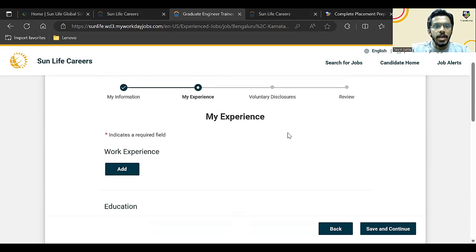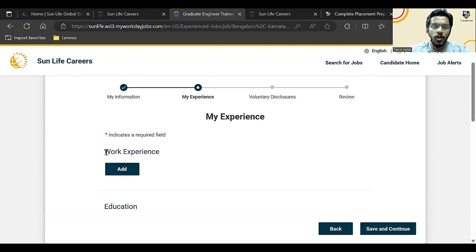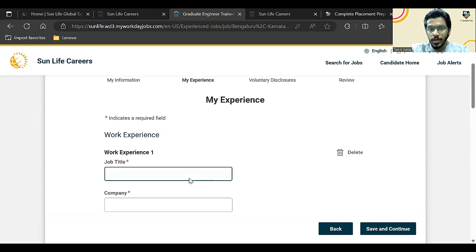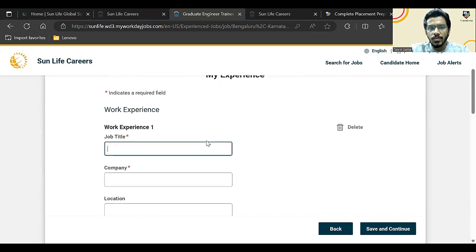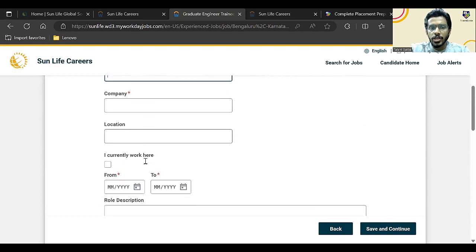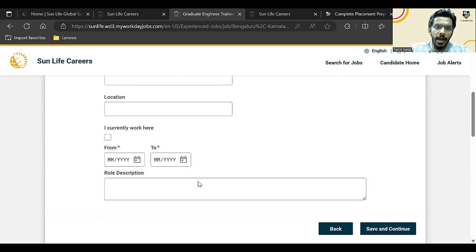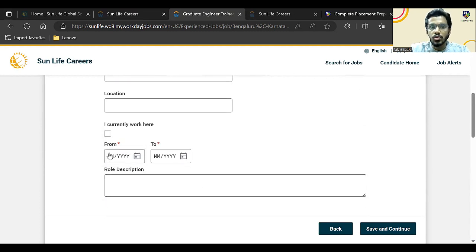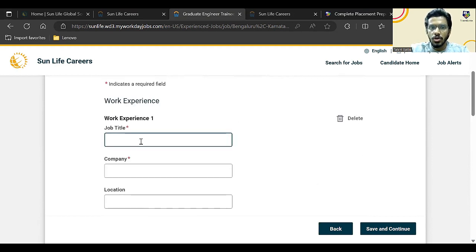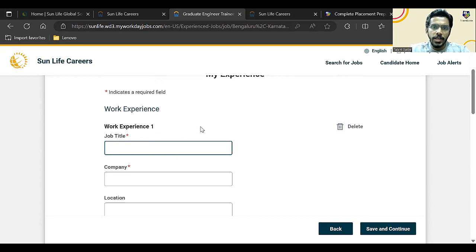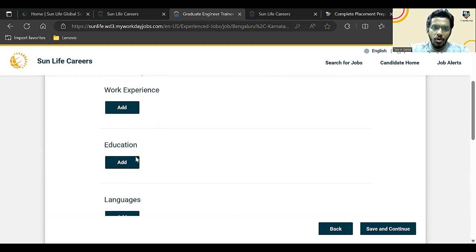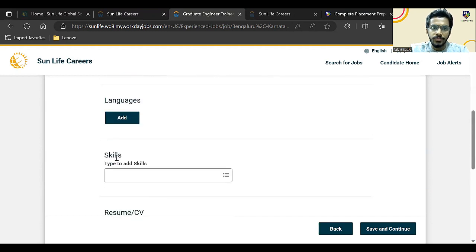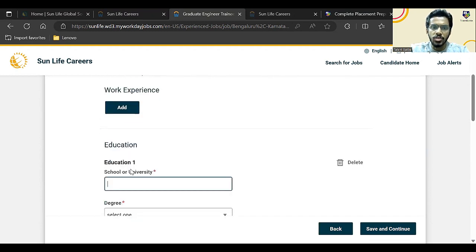First, let us add work experience. Now you are a fresher, so if you're a 2022 batch student and if you have worked somewhere for the last one year, then you can add that work experience over here. Here is the job title, name of the company, location. If you're currently working, then you can add; otherwise, you can add from which date to which date you have worked and what exactly was your role. If you have done any internship also—if you're a 2023 batch student—then you can add your internship details as well. Currently, I will not add anything over there. So here I will add education.